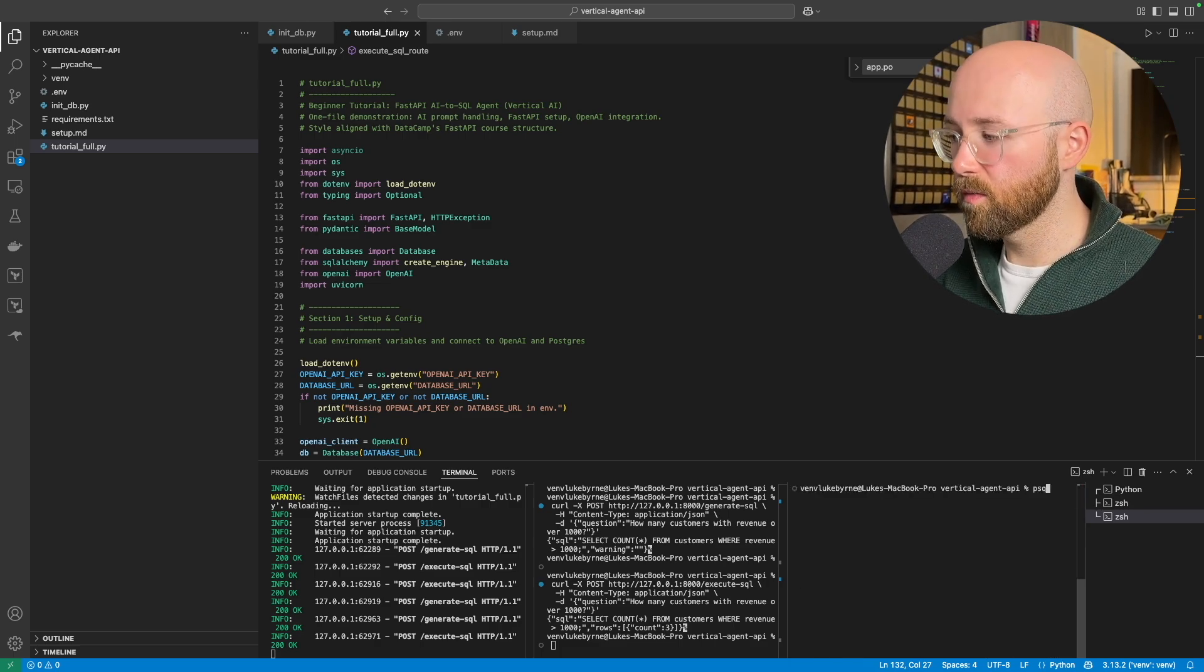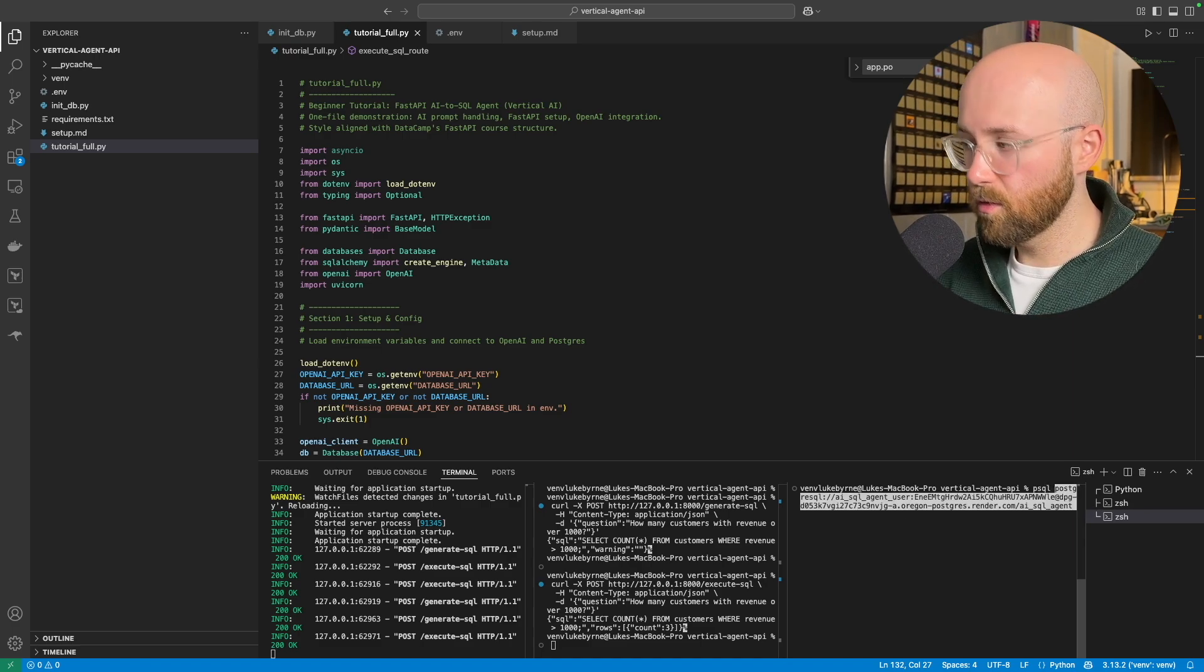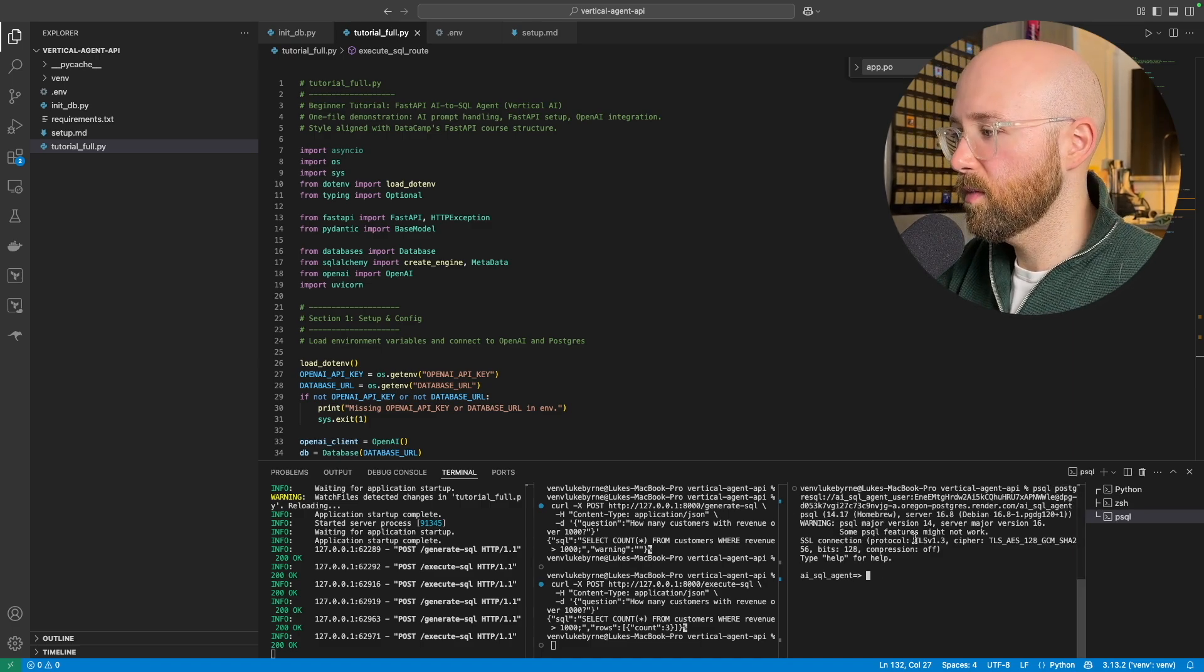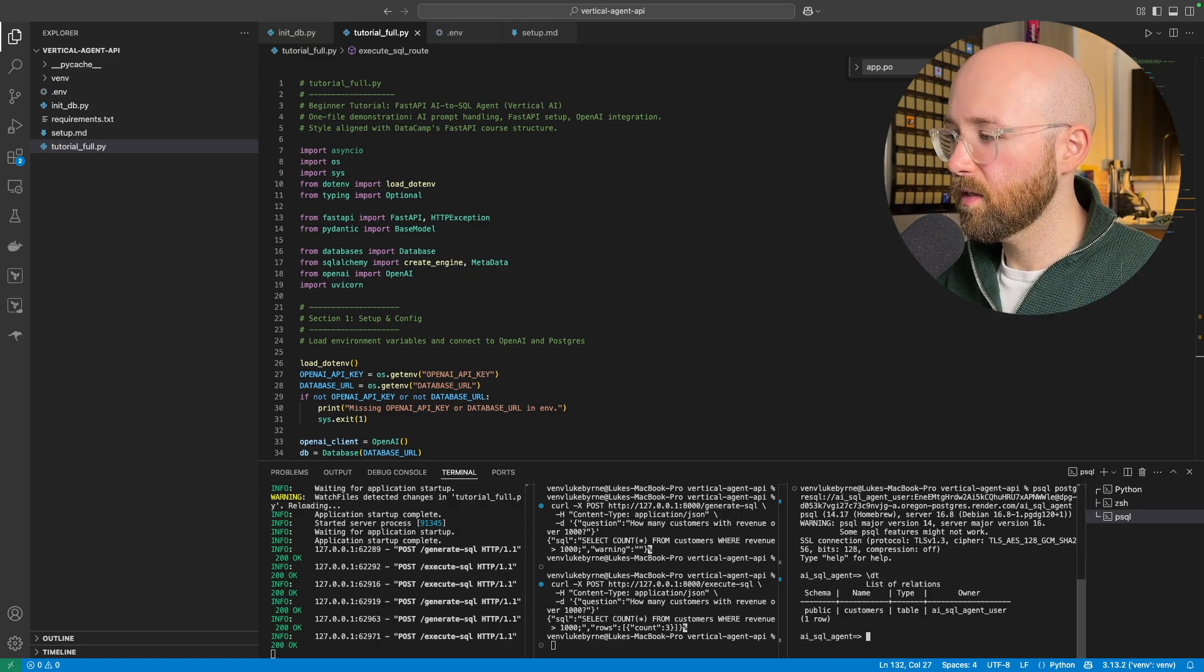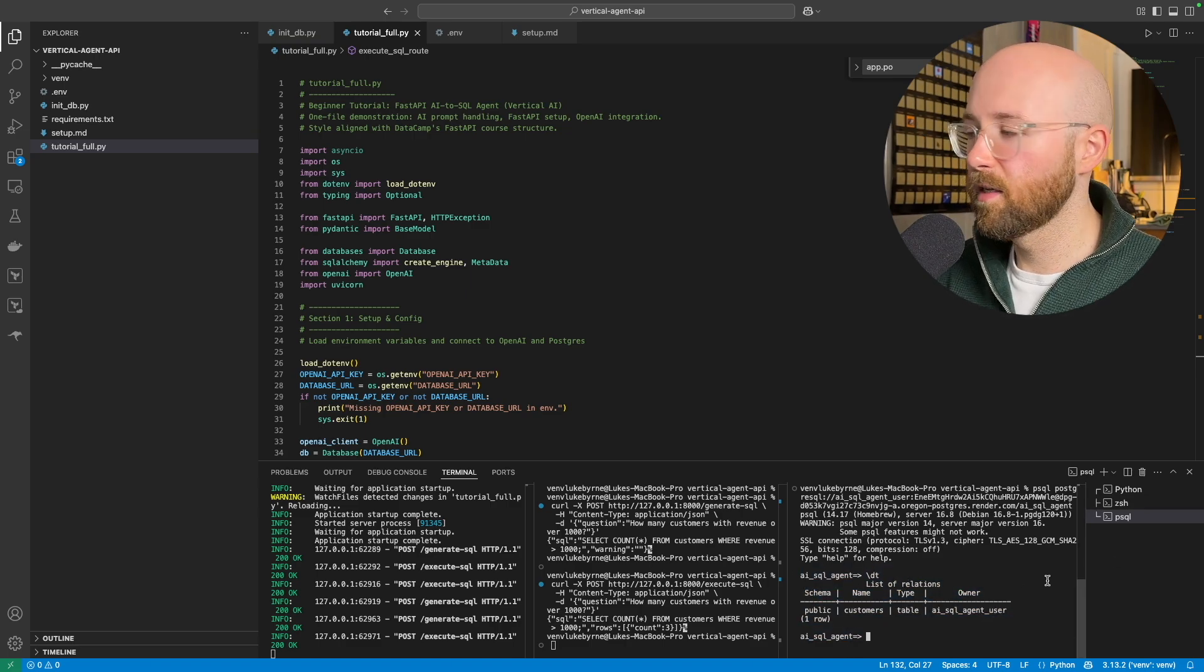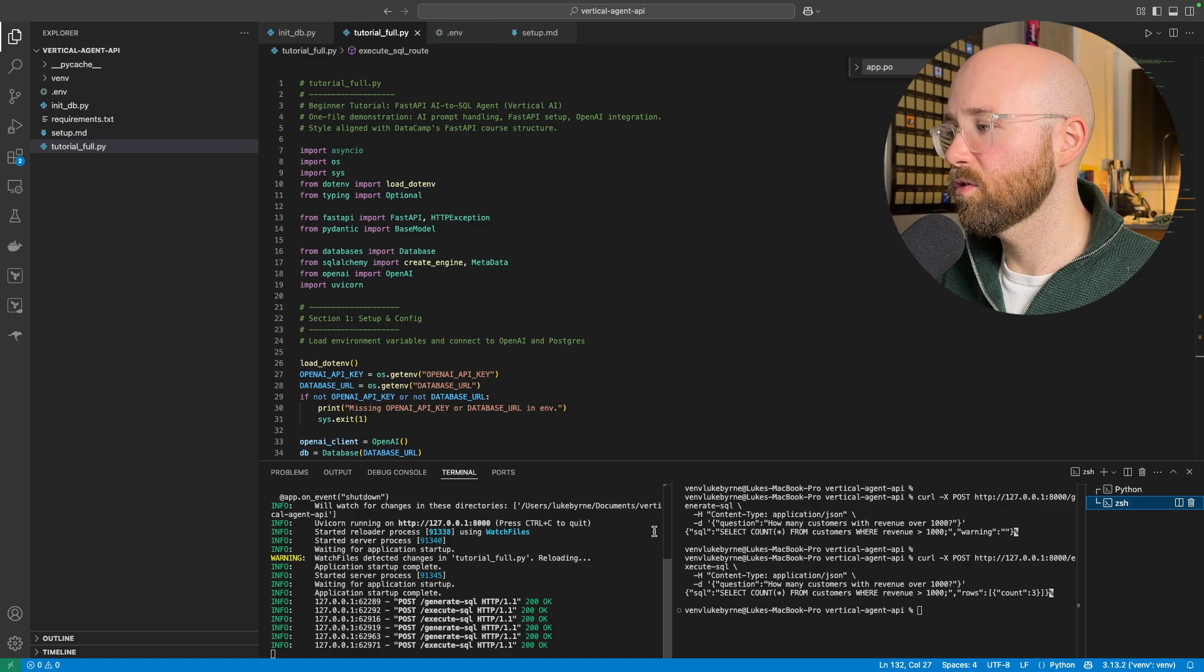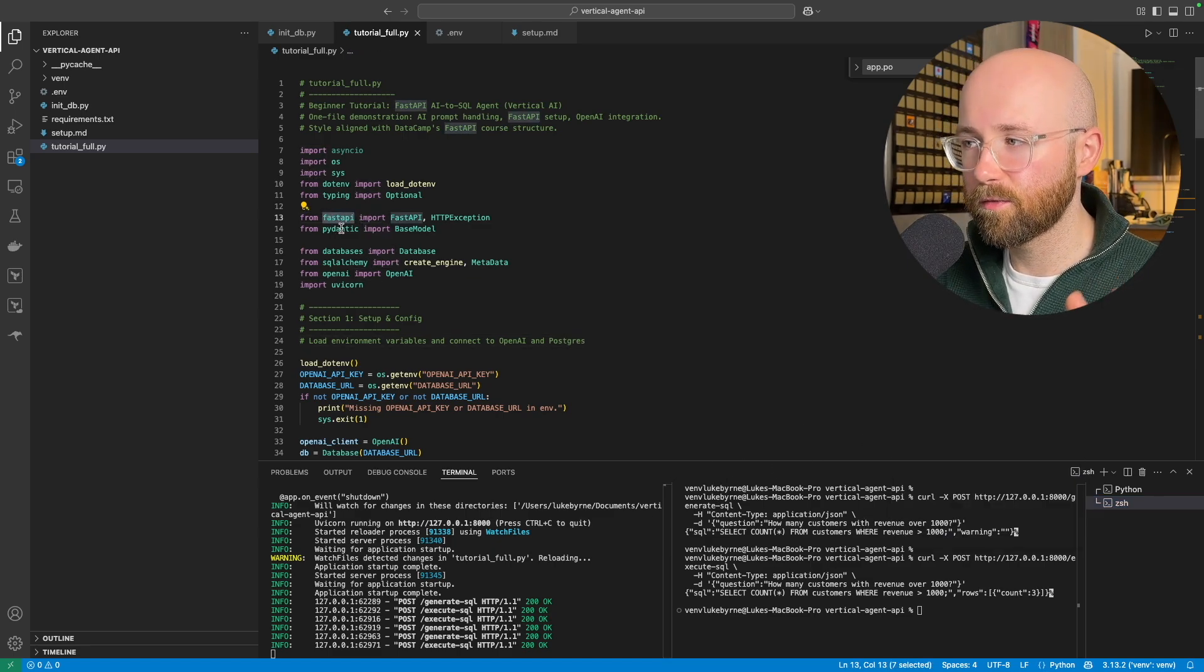You would just write psql, paste that in. Whoops, don't share this with anyone. I'm going to destroy it after this video, so don't worry about it. And then boom, you're in. And so now we can, is it forward slash backslash? There we go, backslash dt. And we can see what is inside the table, so very cool.